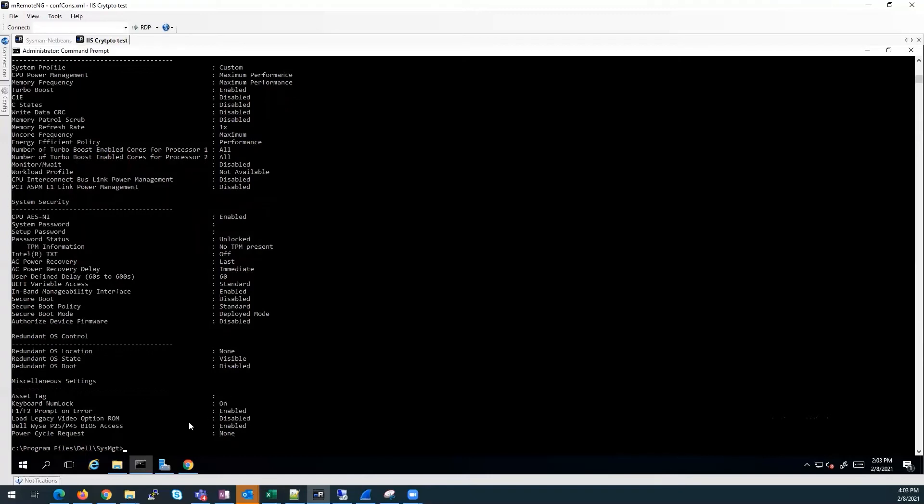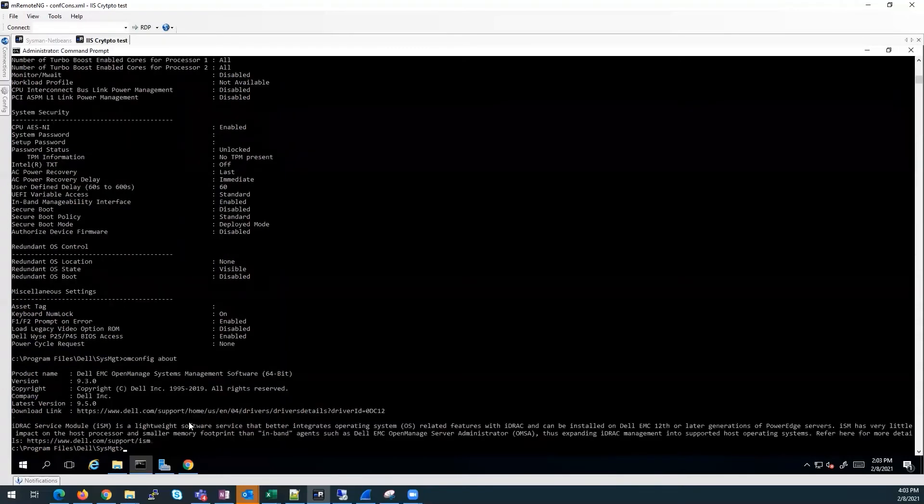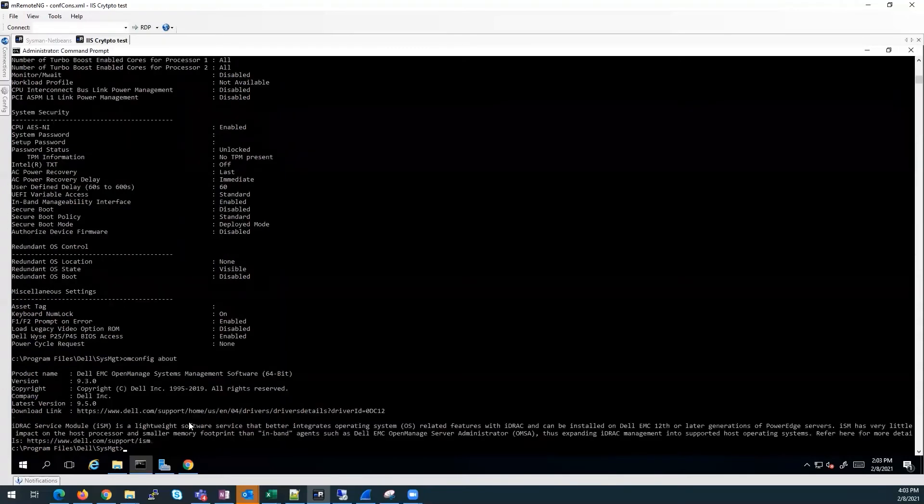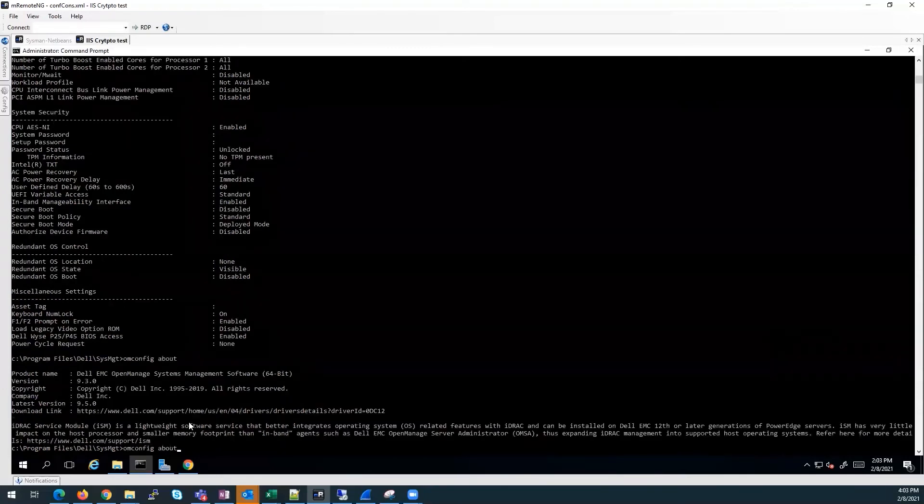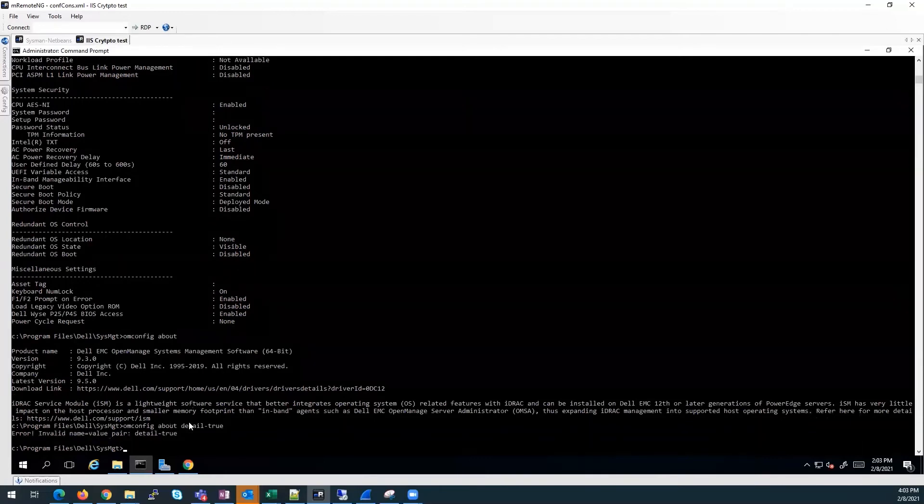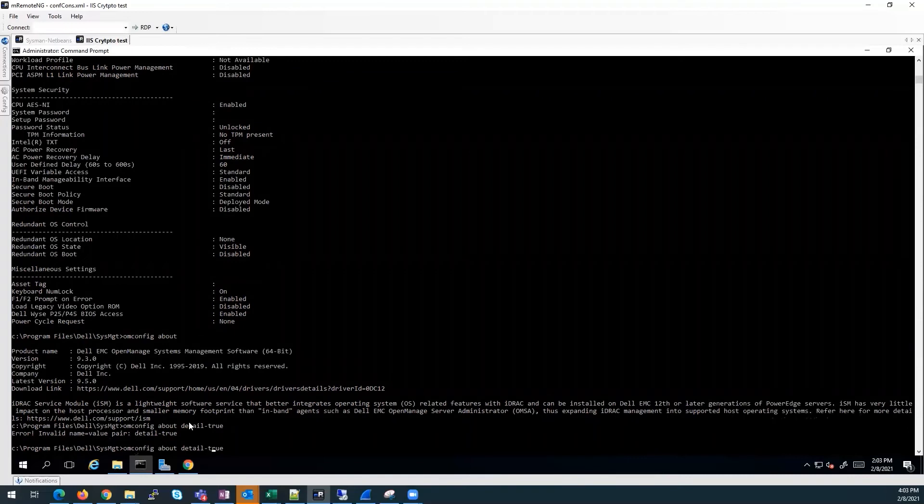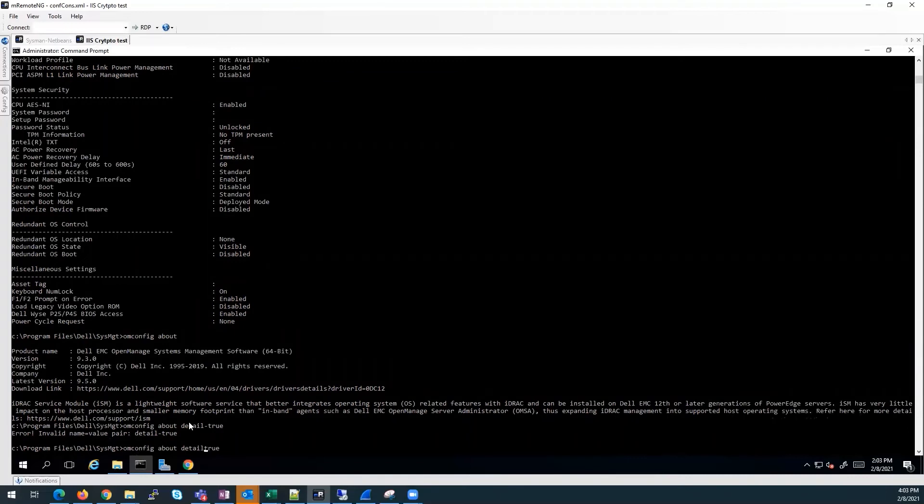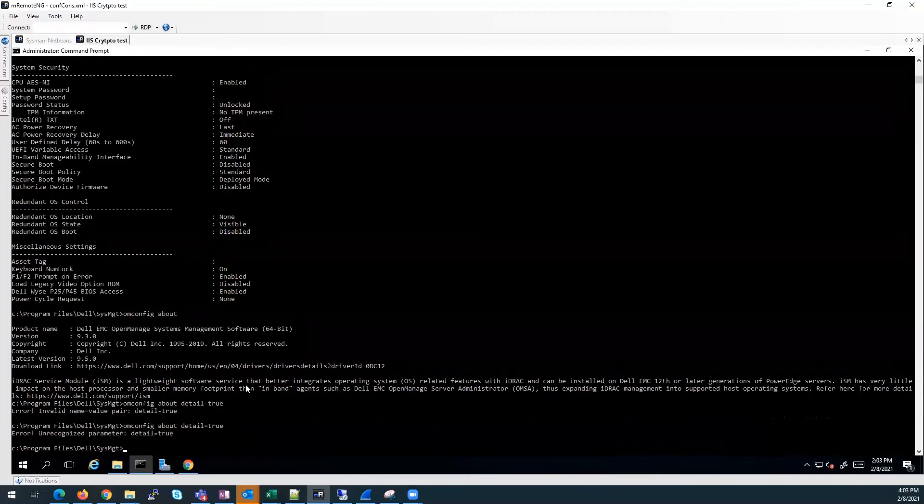OM config will pull some of the same information. So if you do OM config about, it will give the same details, and we do detail equal true. It gives us the full detail.